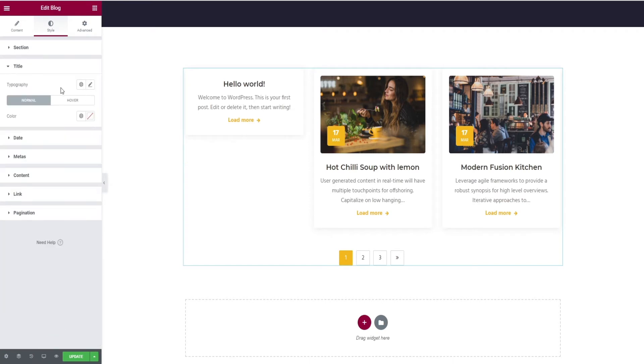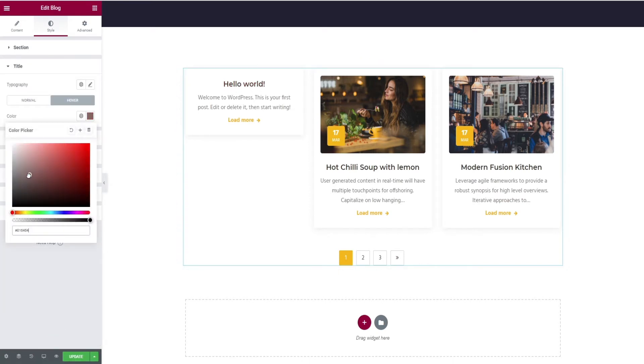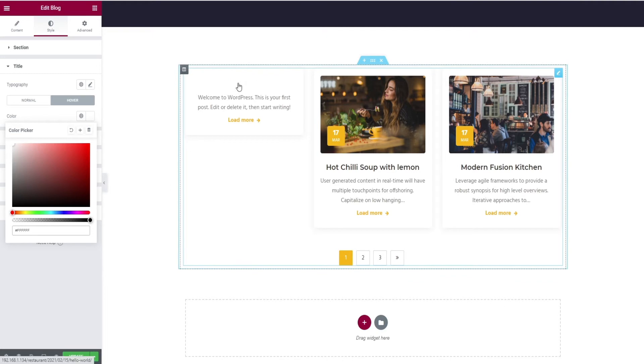Next, the title option where you can find typography edits for text and change of color for both normal and hover states.